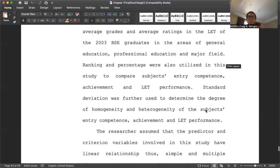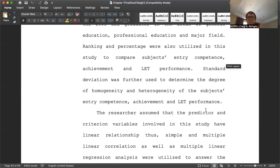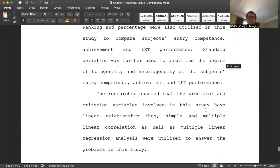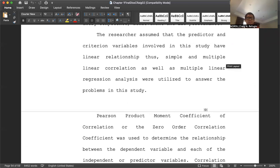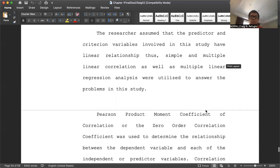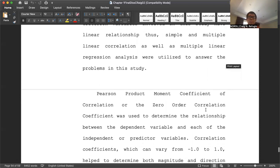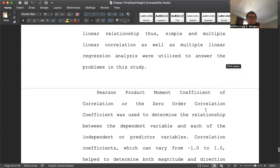The researchers assume that the predictor and criterion variables involved in the study have a linear relationship. The simple and multiple linear correlation as well as multiple linear regression analysis were utilized to answer the problems in this study. In my previous video, I was talking about correlational research design, and in a correlational research design, what is used is actually correlation, which can be simple or multiple correlation. Pearson product-moment coefficient, or the zero-order correlation coefficient, was used to determine the relationship between the dependent variable and each of the independent or predictor variables.